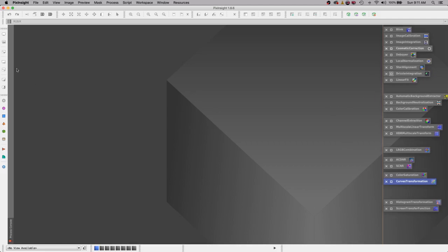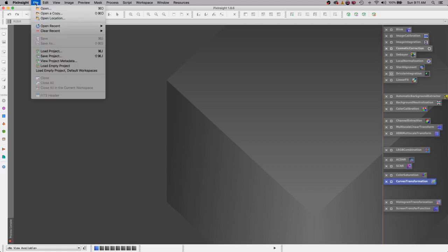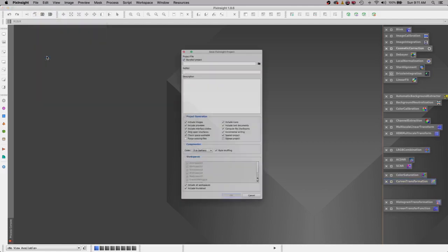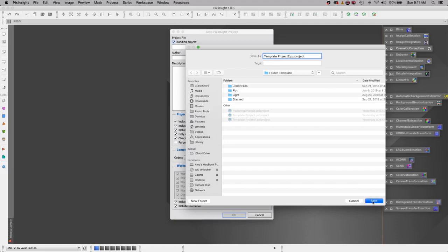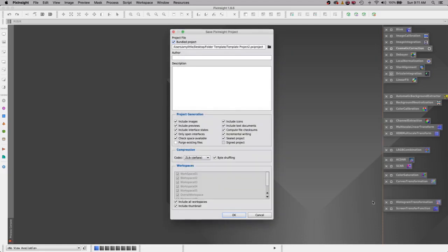Let's start with saving our template project. Go to file, save project, and let's give our project a name and a location. I'm going to drop it here and let's call it template project 2 and save. You can give it an author and you can give it a description if you like.